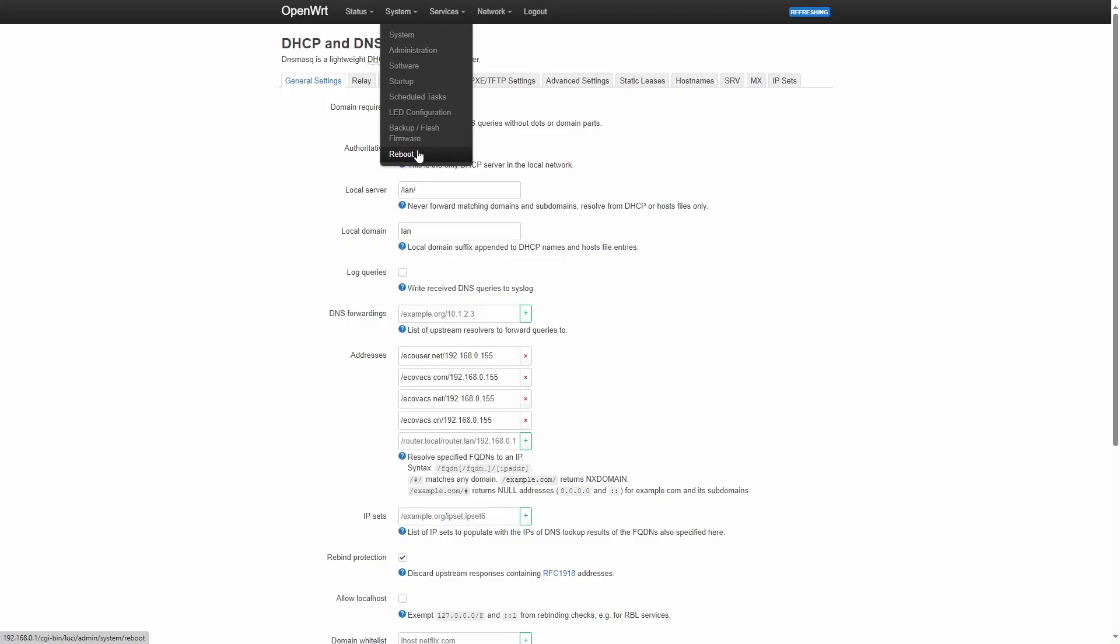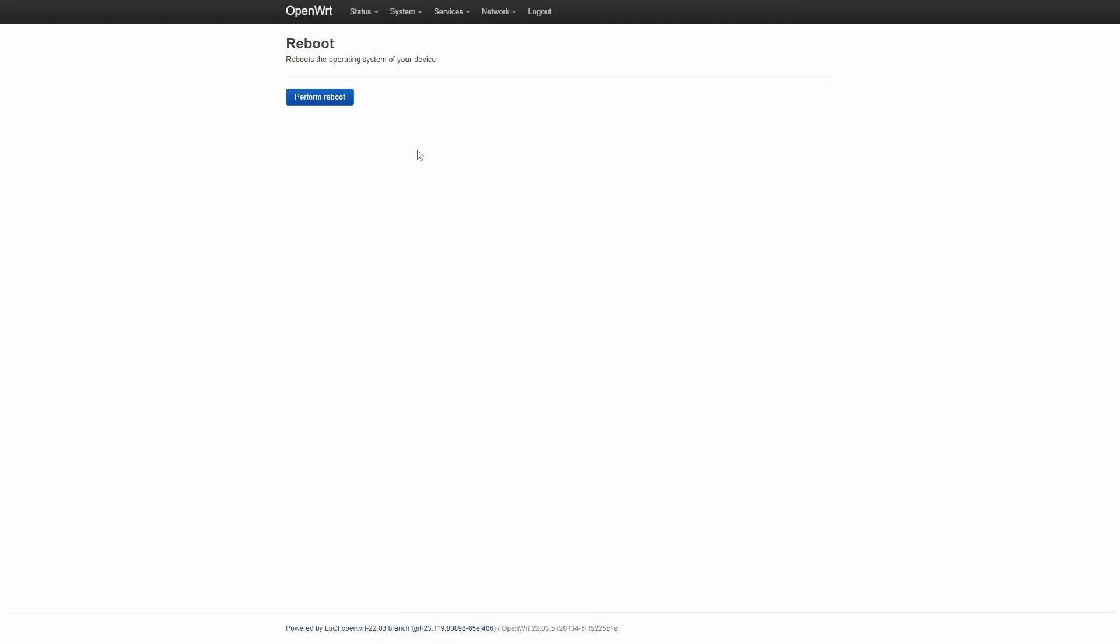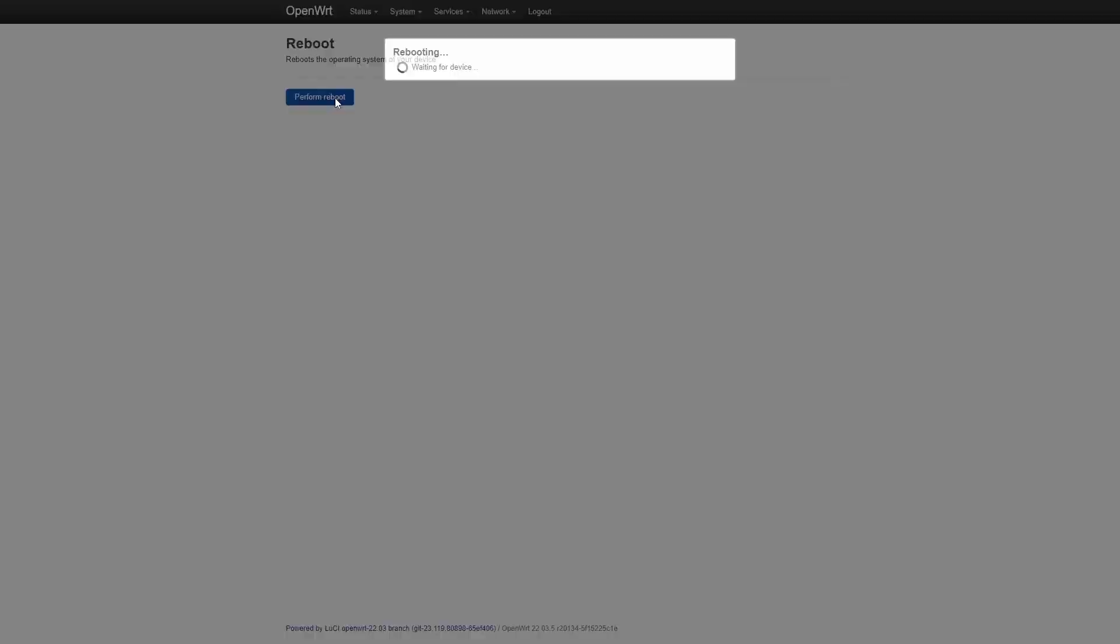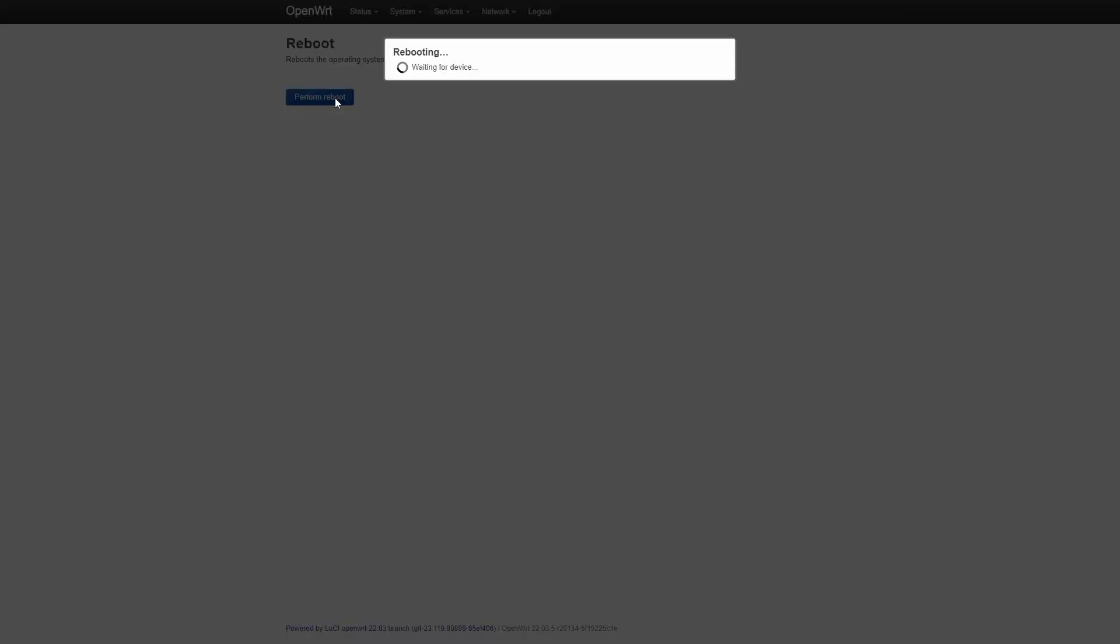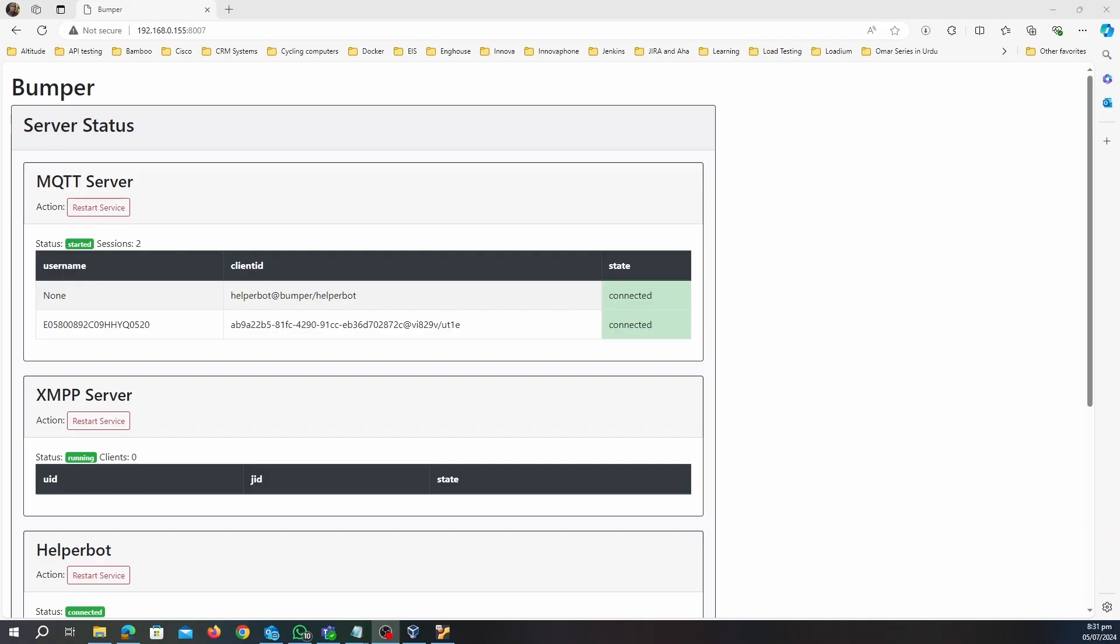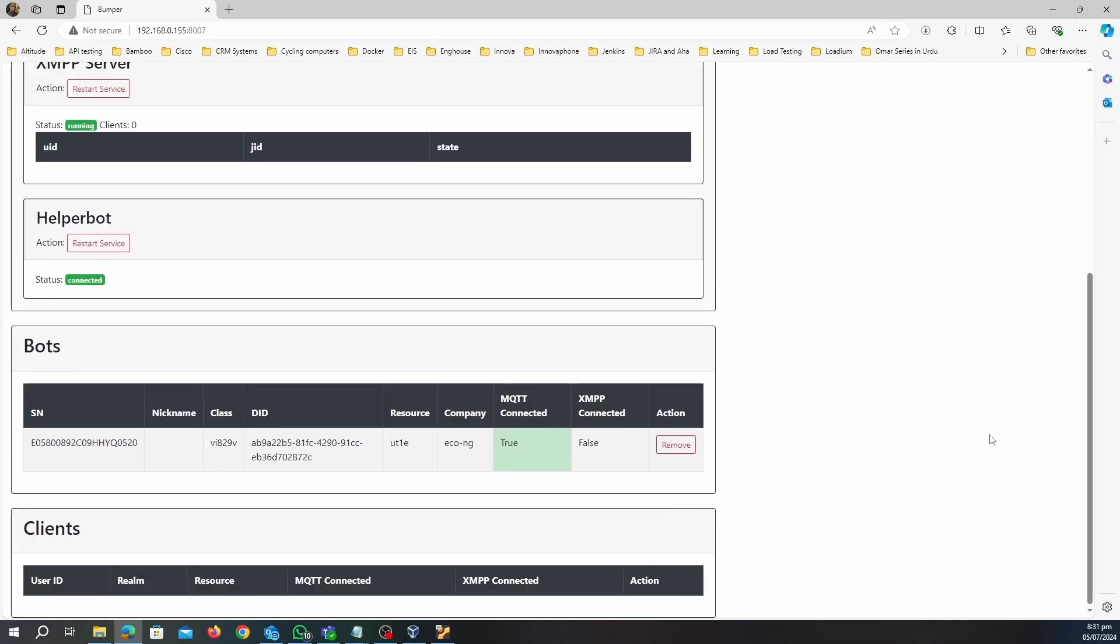Once the router is rebooted, the Ecovacs robot vacuum will try to connect to Ecovacs server. If the rerouting is successful, we will see the vacuum connected to Bumper on the Bumper server status page. For Deebot Osmo 920 we can see the vacuum connection with MQTT server, and we can also see the vacuum listed in the Bots table.